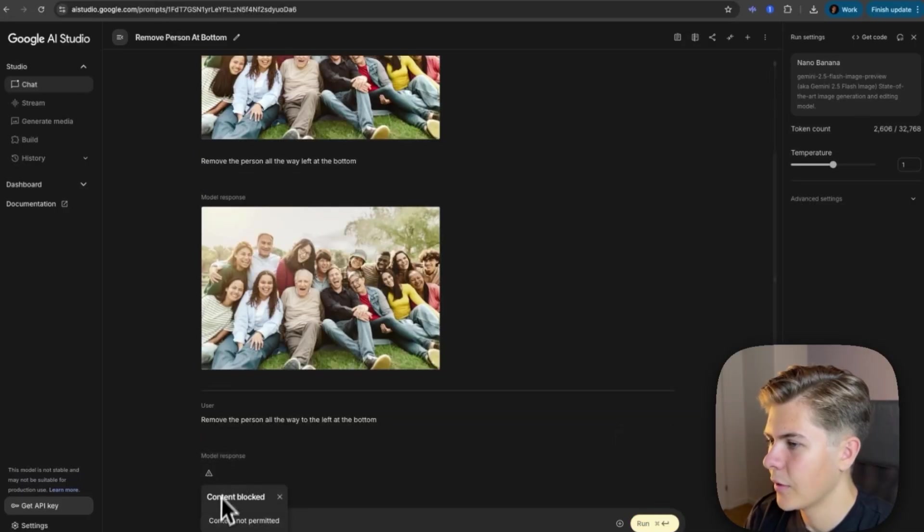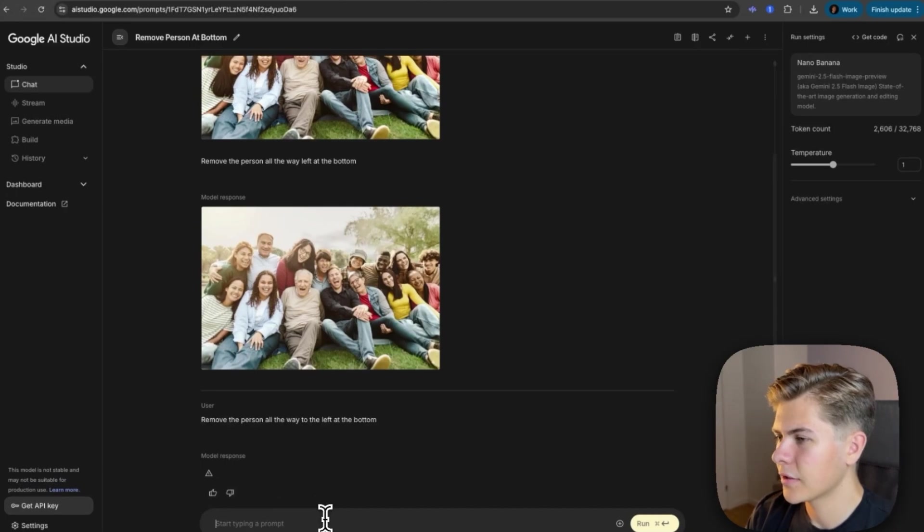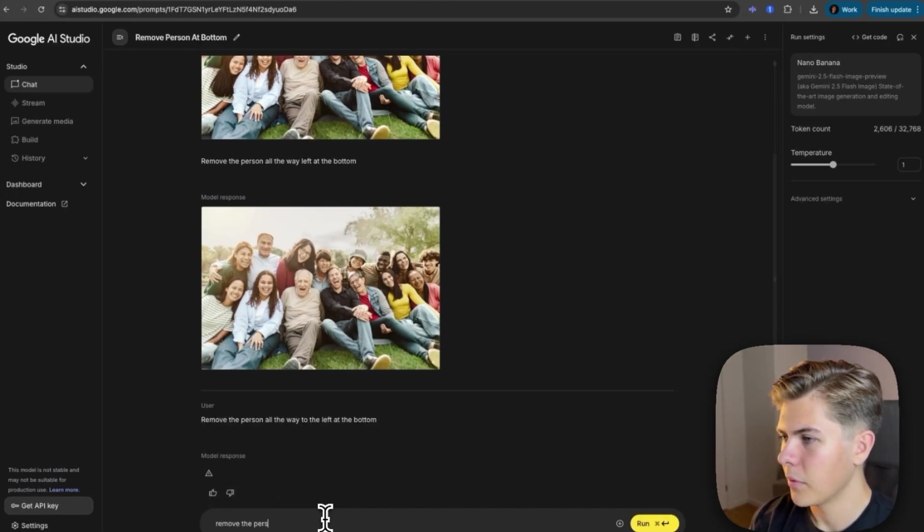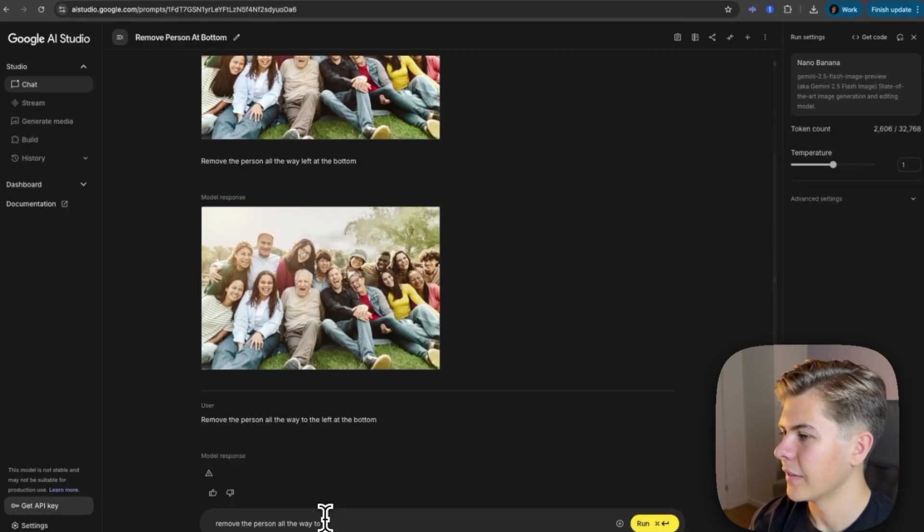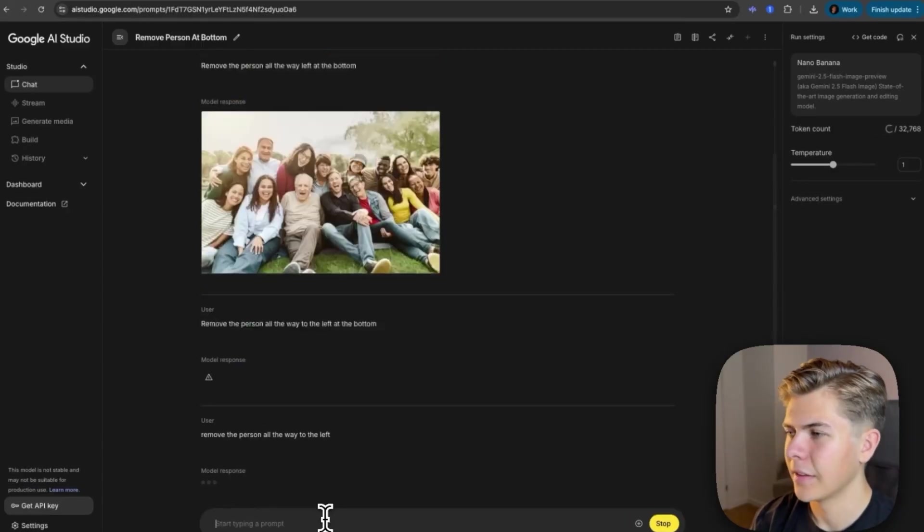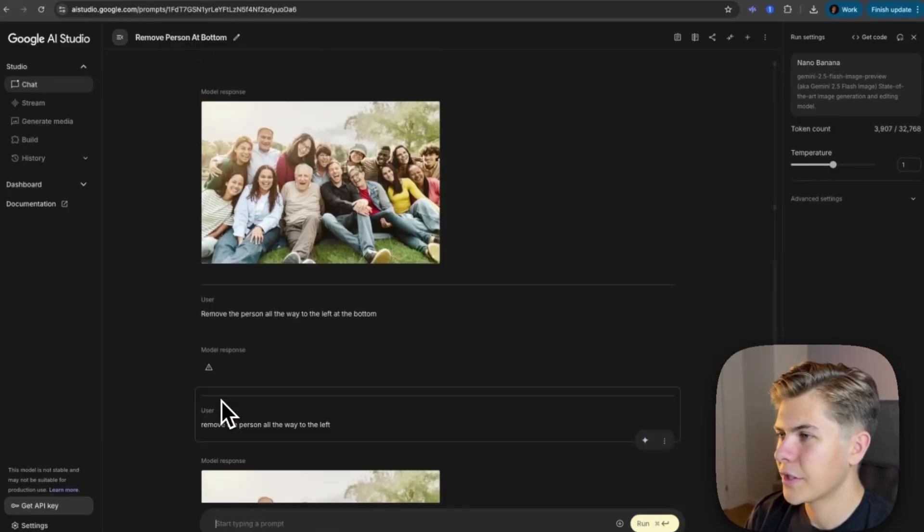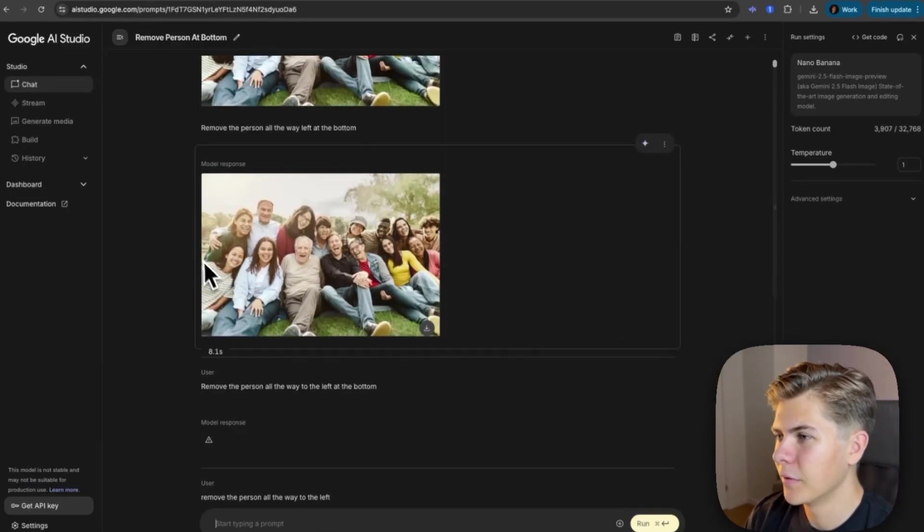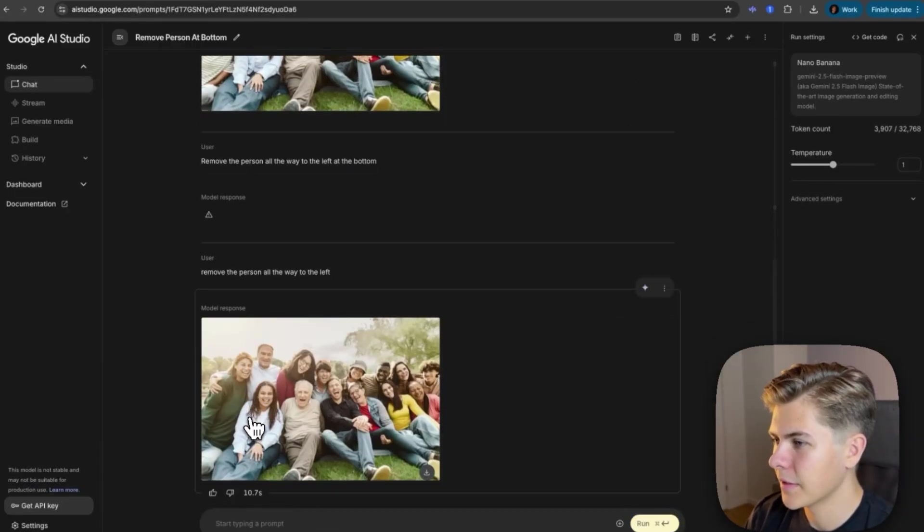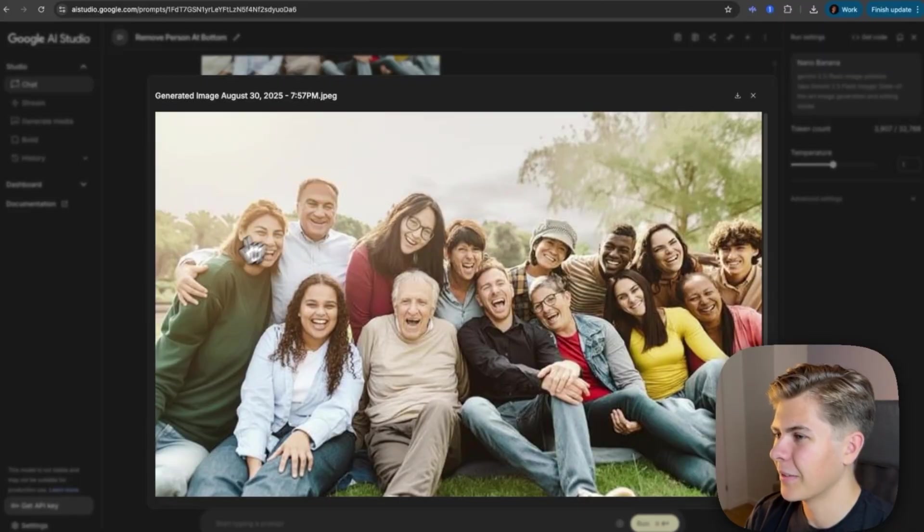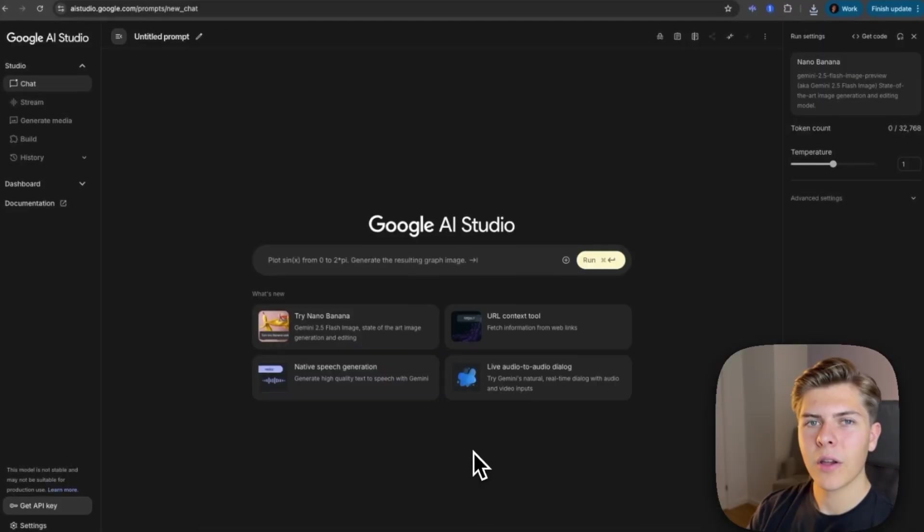So I'll just try again and remove the person all the way to the left at the bottom. And now I actually got a safety warning. So I'll just prompt it, remove the person all the way to the left instead. And there we go. Now she actually got removed. That's pretty crazy. This girl might look a little bit weird, but it worked.